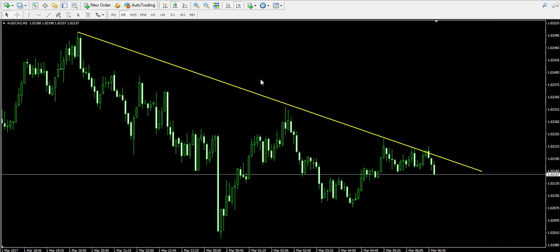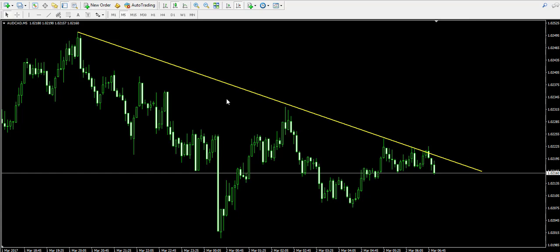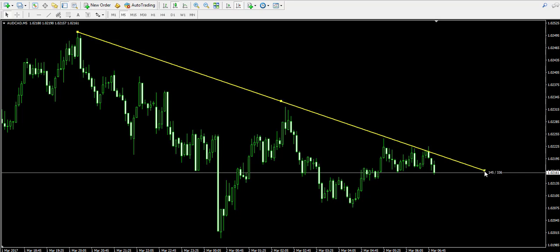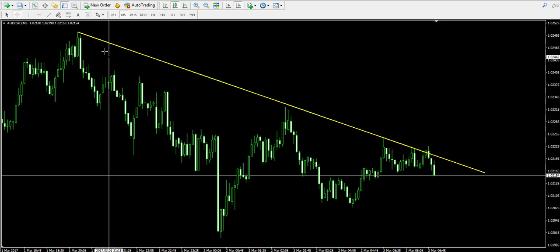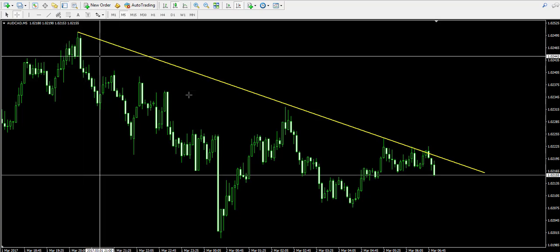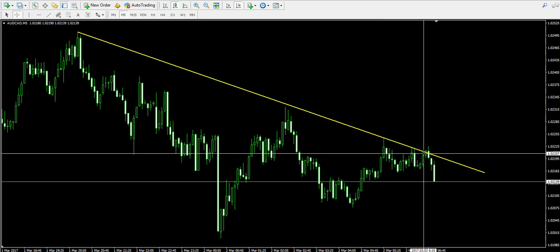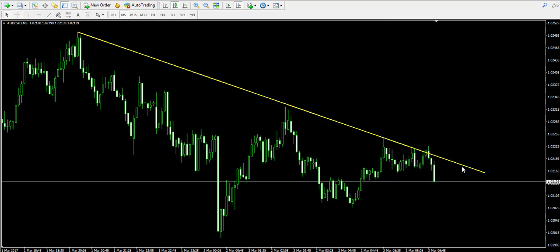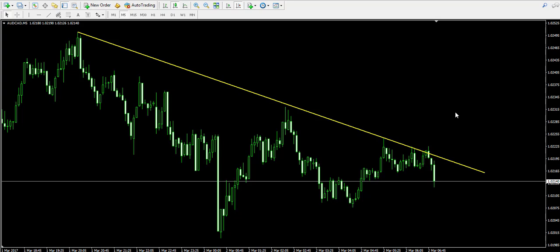What we see here is that the price action creates a pattern in its tops. The tops on the chart are decreasing, which is the reason why I have positioned this bearish trend line on the chart. We have the first top over here, the second top, the third top and the last two tops which are currently pressuring the price action into the trend line.